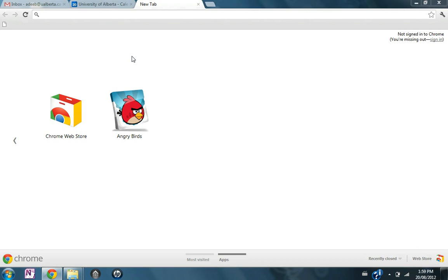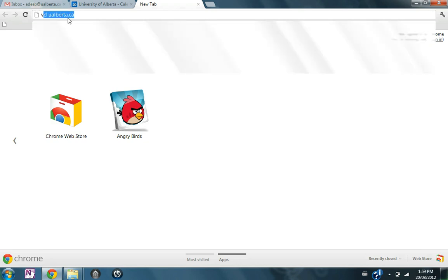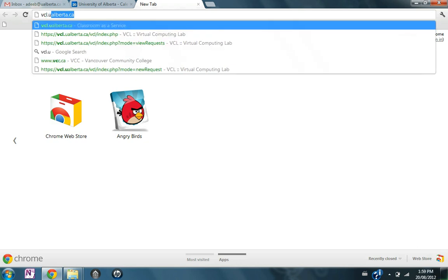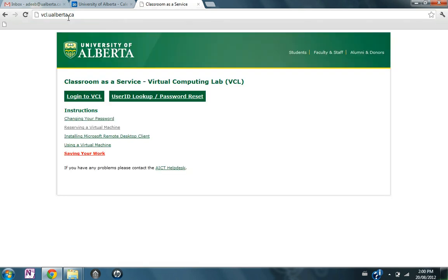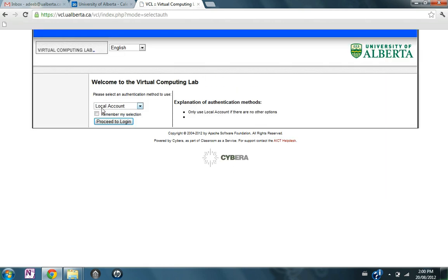In this session, I will show you how to log on to VCL and use full screen for your remote desktop connection, and also how to print to a file and transfer it to your own computer. Go to vcl.ualberta.ca and login to the virtual computer lab.